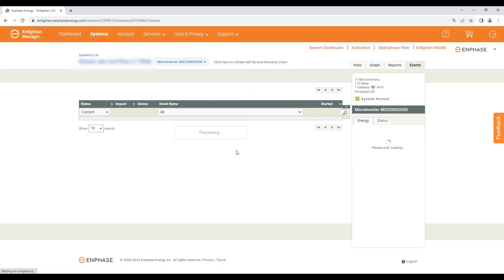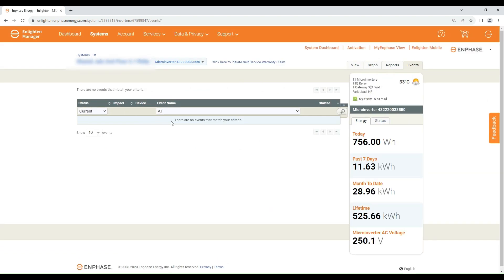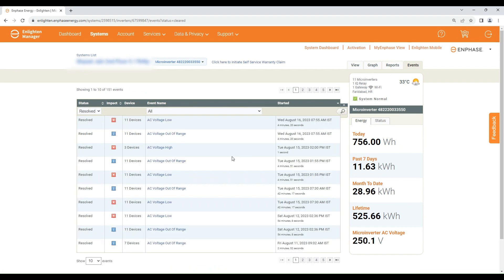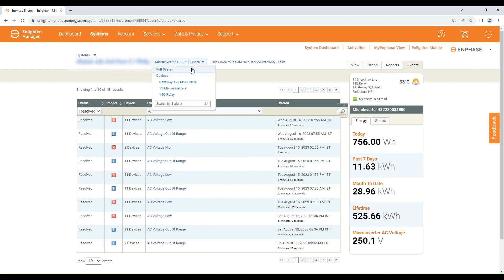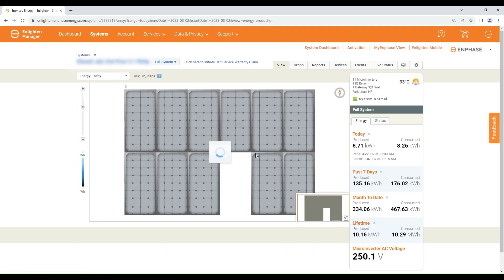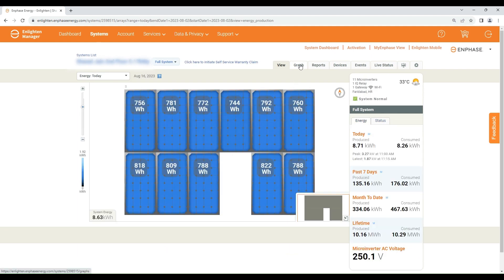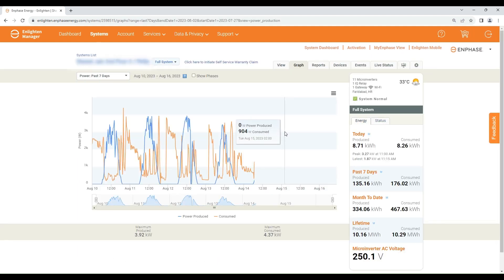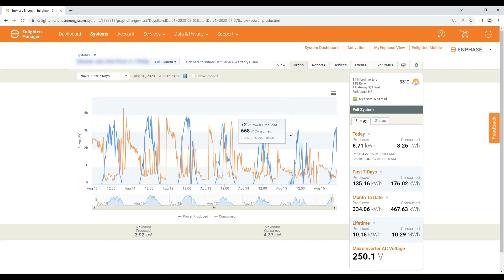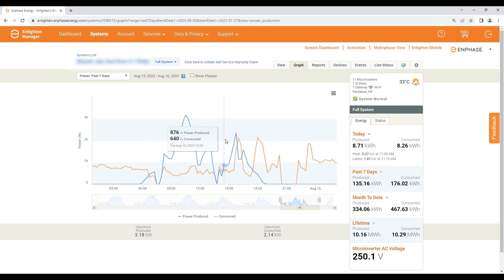The Events tab will show you any current or past errors that occurred during operation of the microinverter. Going back to the full system, under the graph option you can see the phase-wise production and consumption data.